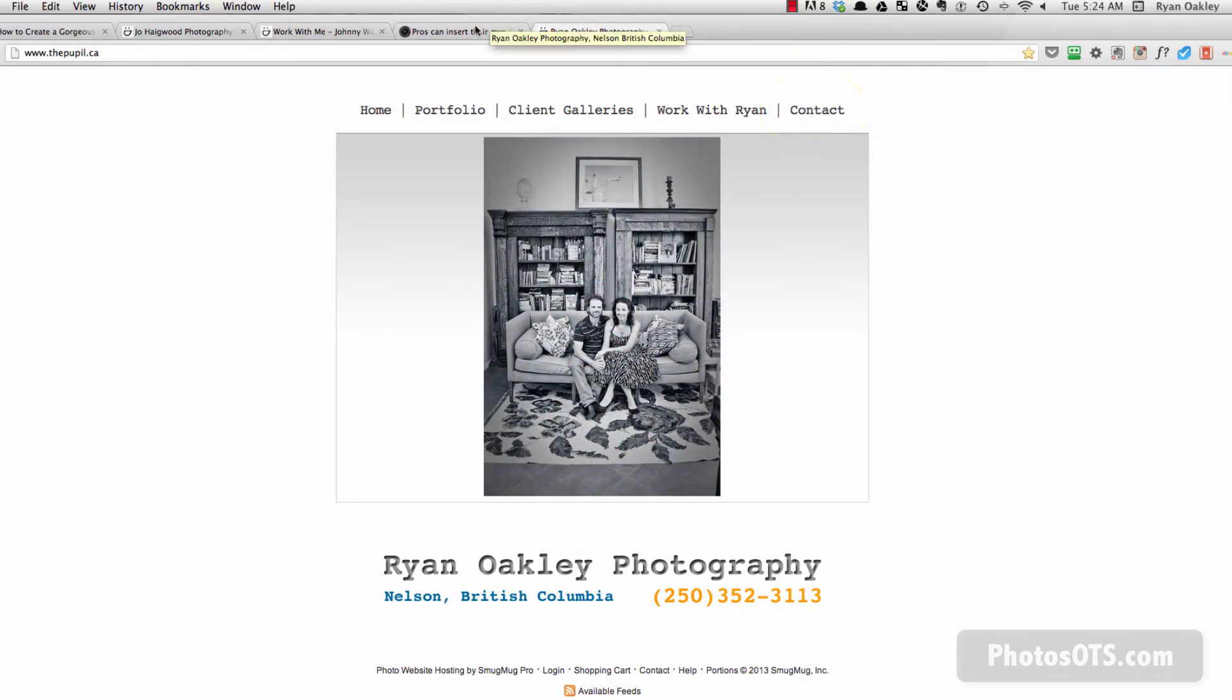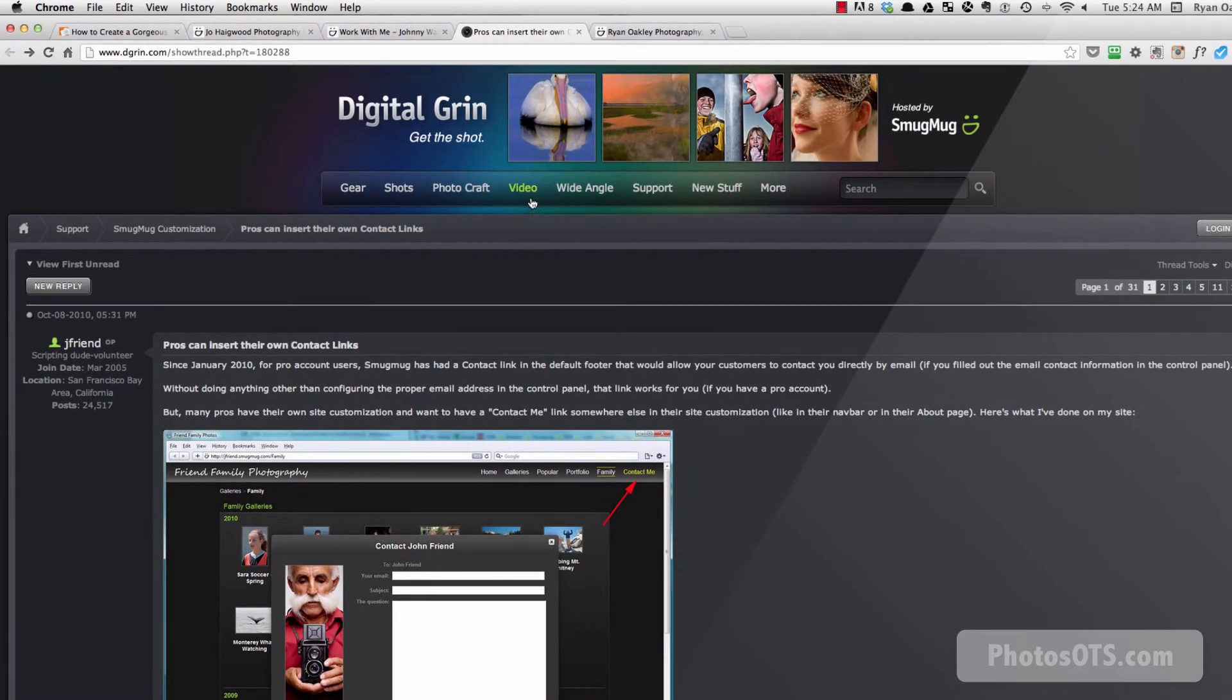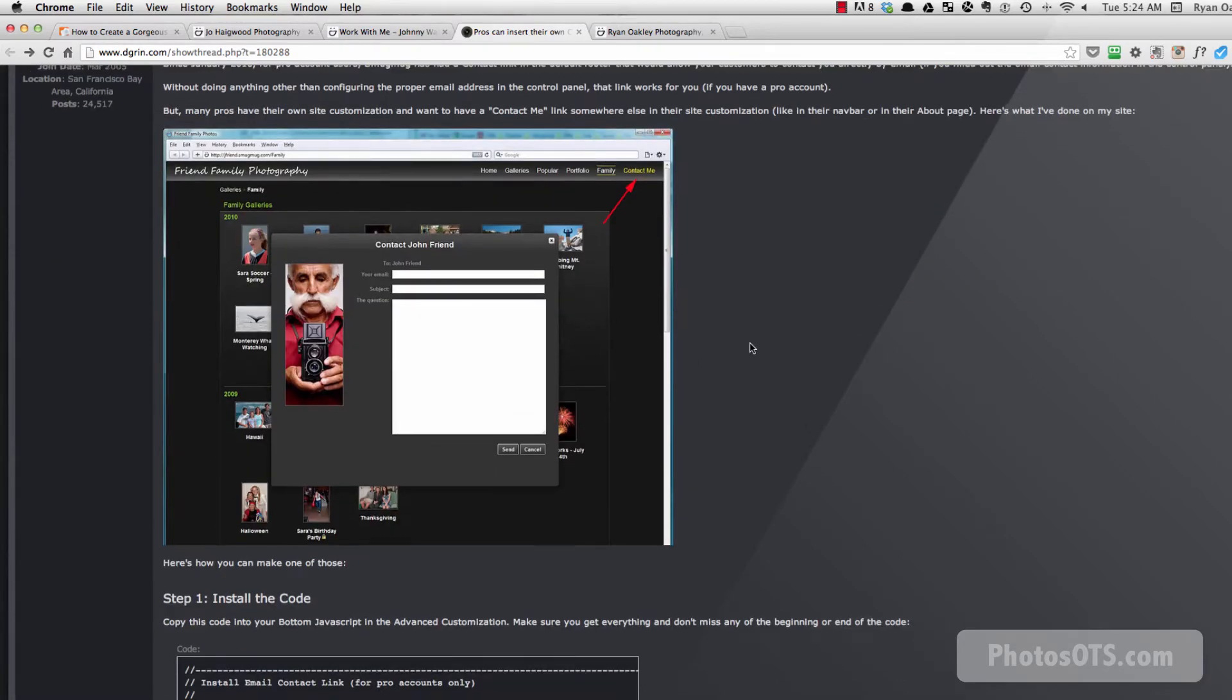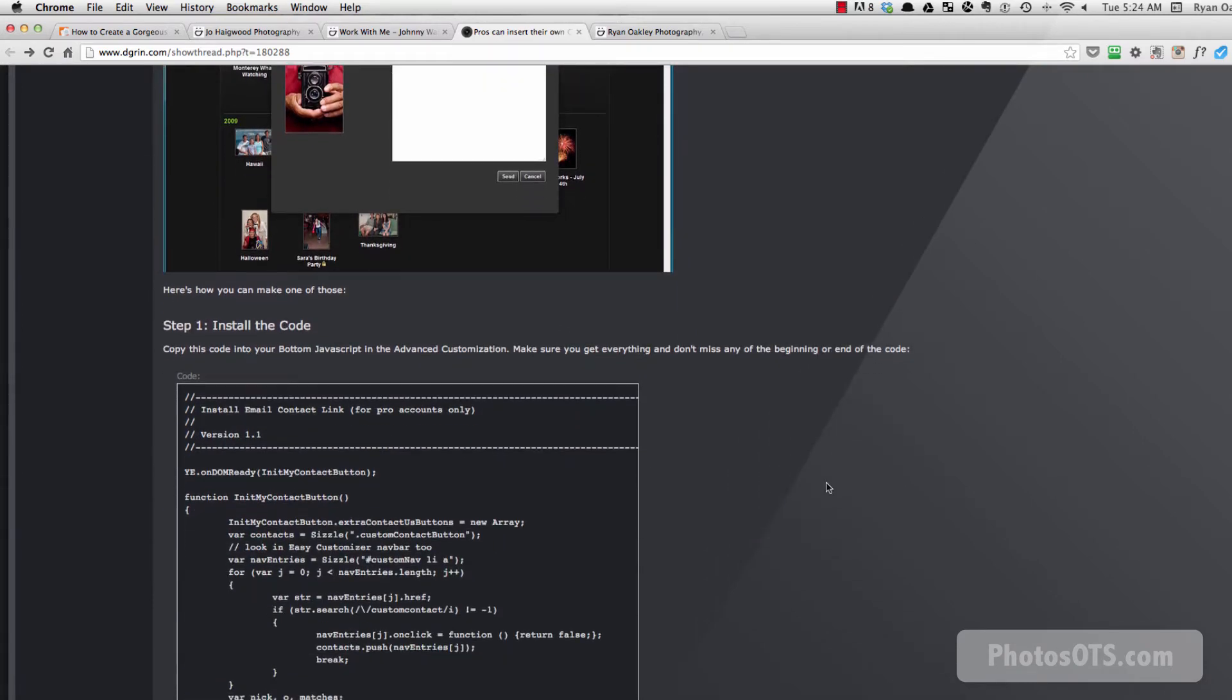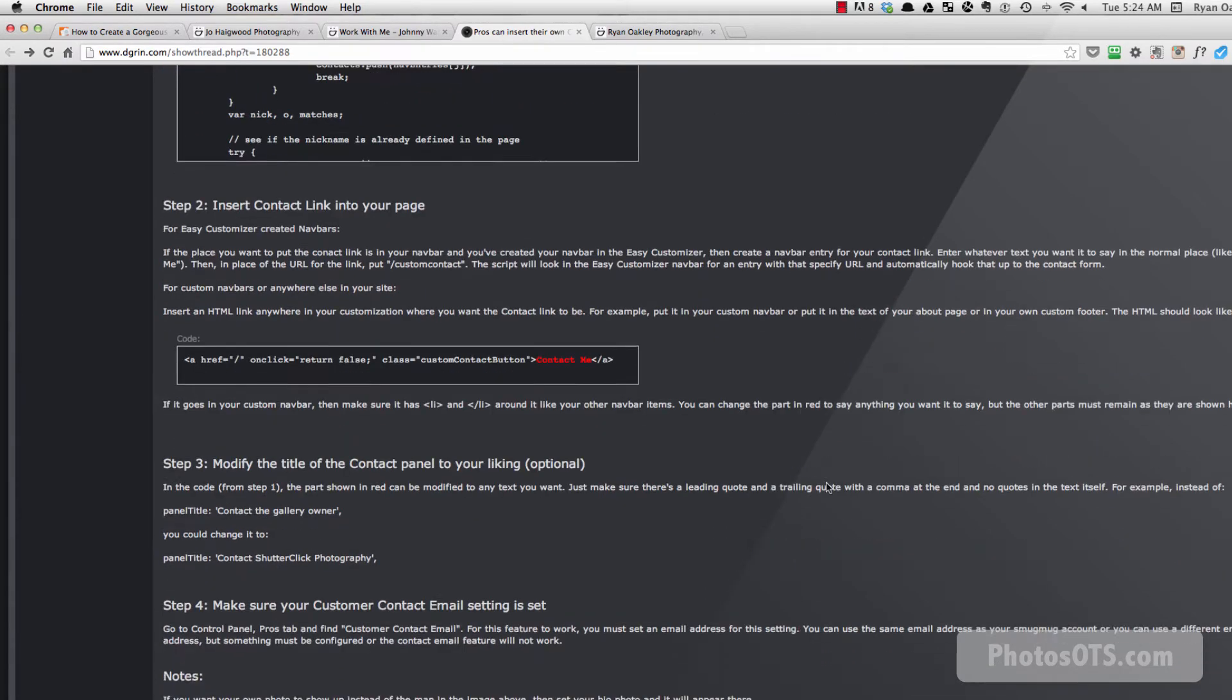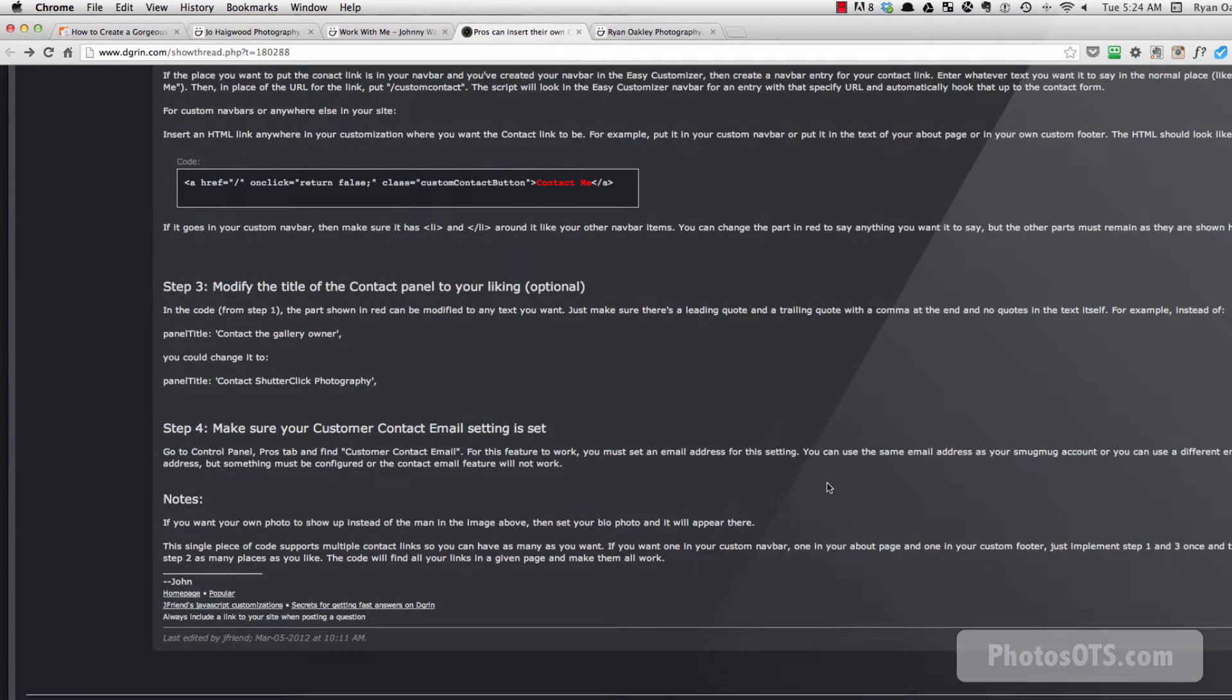So what we're going to do is we're going to be following this tutorial, which is awesome, by JFriend, by John. And John created this thing, made this thing work, does all the coding and stuff. So it's pretty much going to be copy and paste, but I'm going to show you where everything goes and how to set it up.